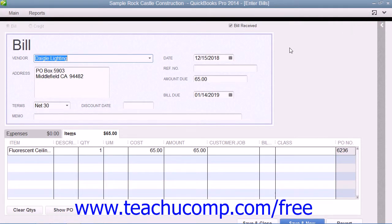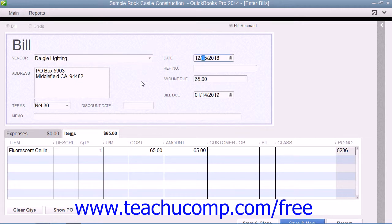QuickBooks will automatically create the bill from the item receipt by simply placing a check mark into the Bill Received checkbox field. Make sure that you have correctly entered the date that the bill was received into the Date field, and verify the accuracy of the other billing information.